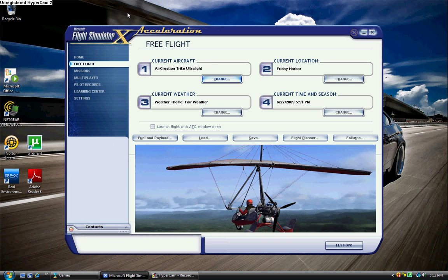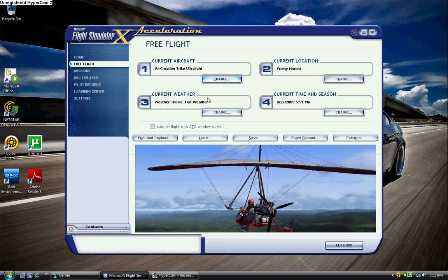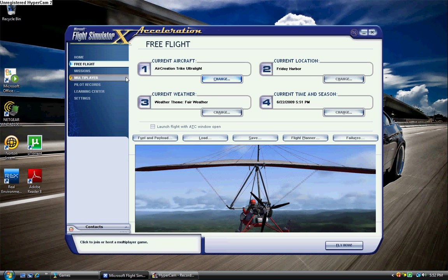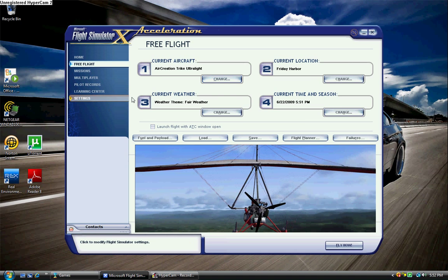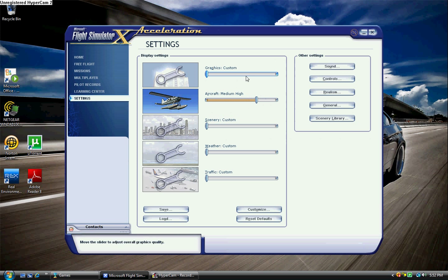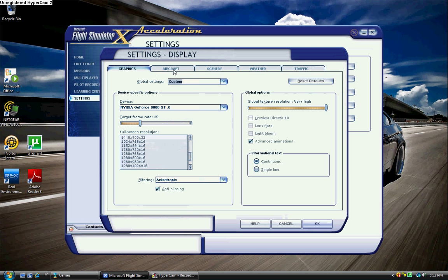Here's my settings, which I tend to fiddle with a lot. You'll notice that the aircraft are on medium-high. First off, here's the device, NVIDIA GeForce 8800GT.